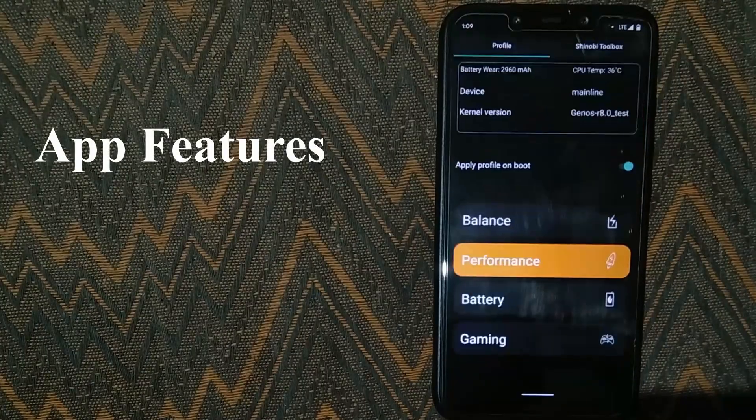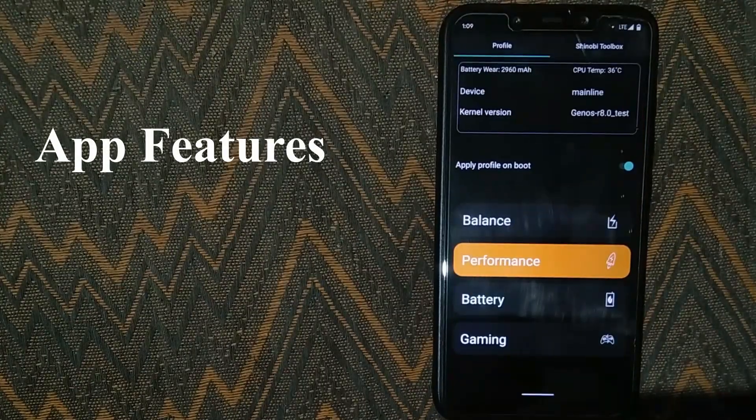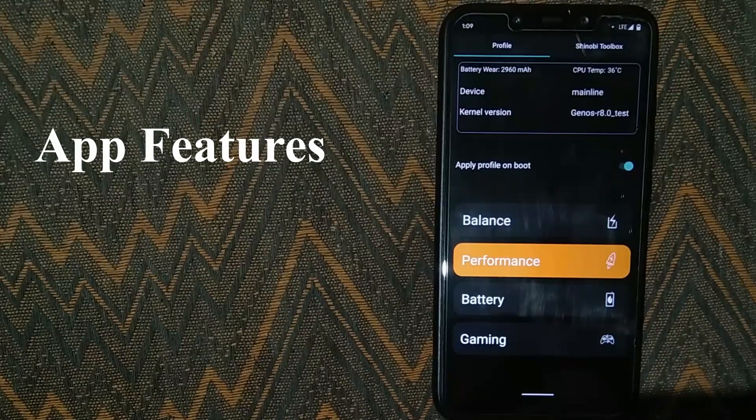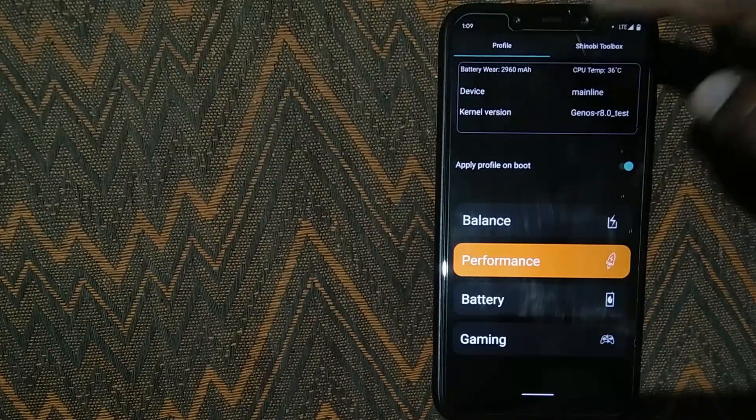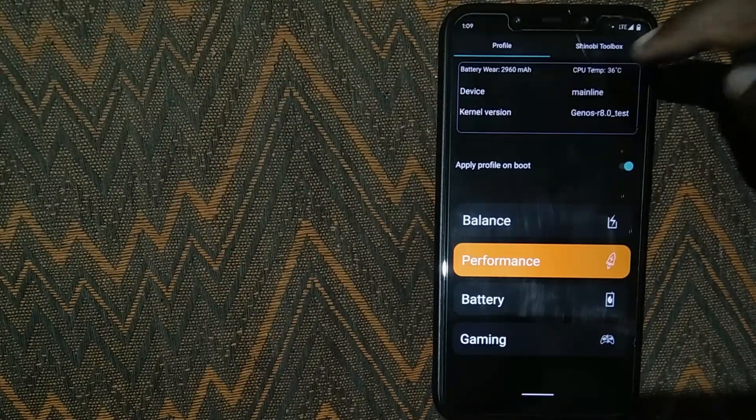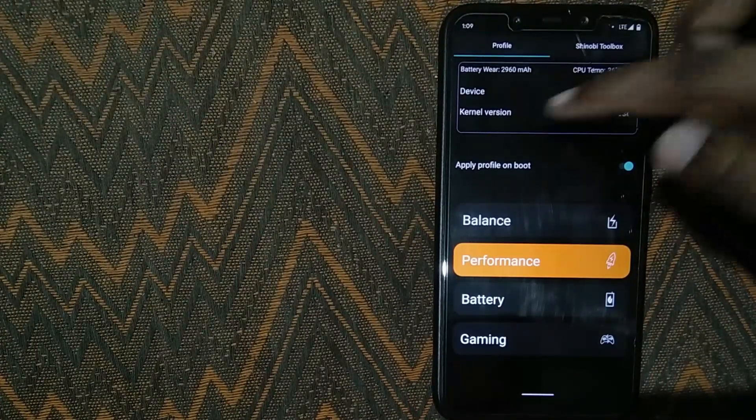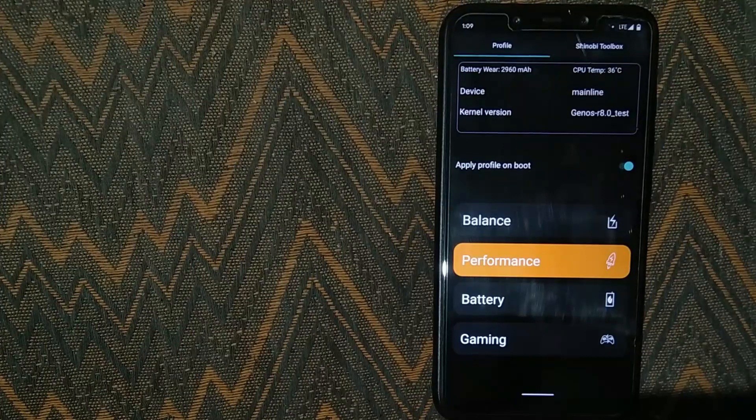Let's jump into the application first. Straight away you see some basic information like your battery wear, CPU temperature, kernel version and so on.